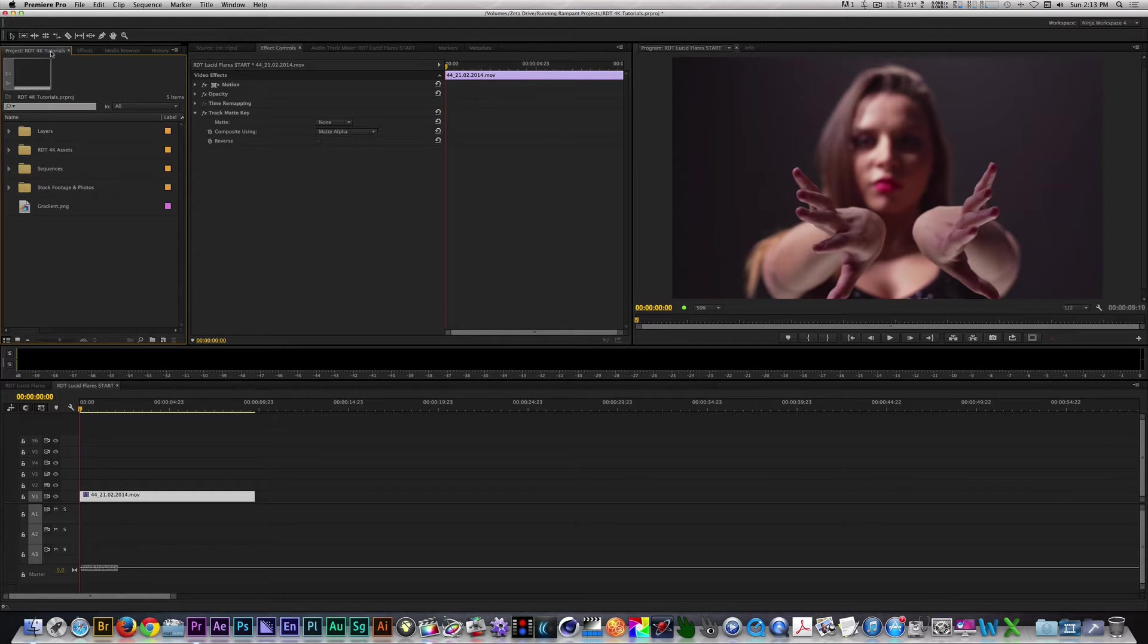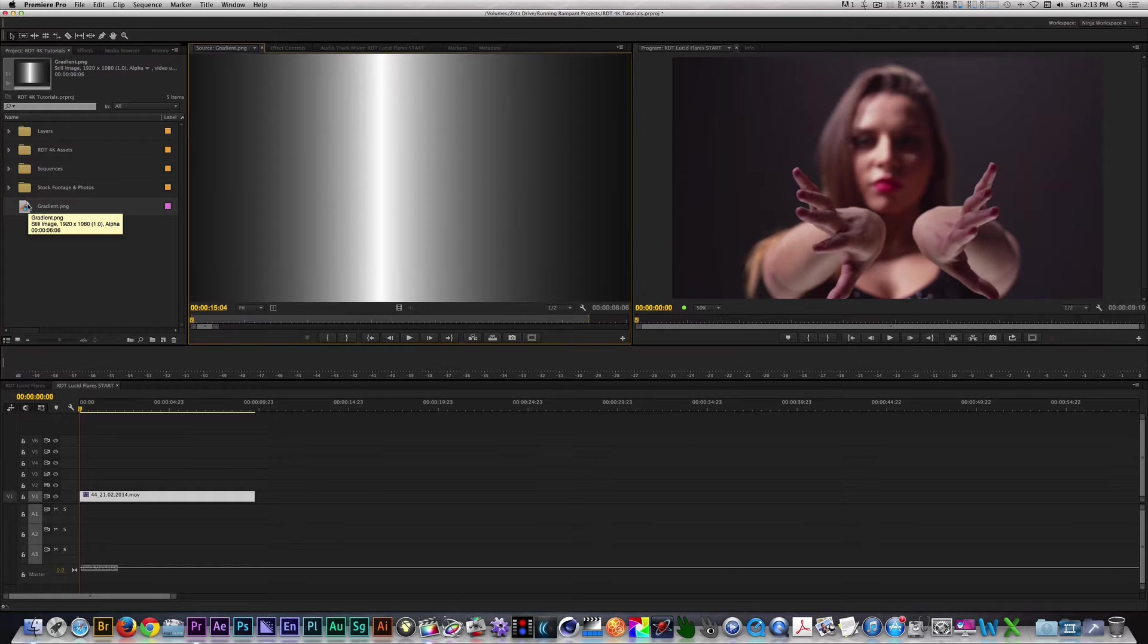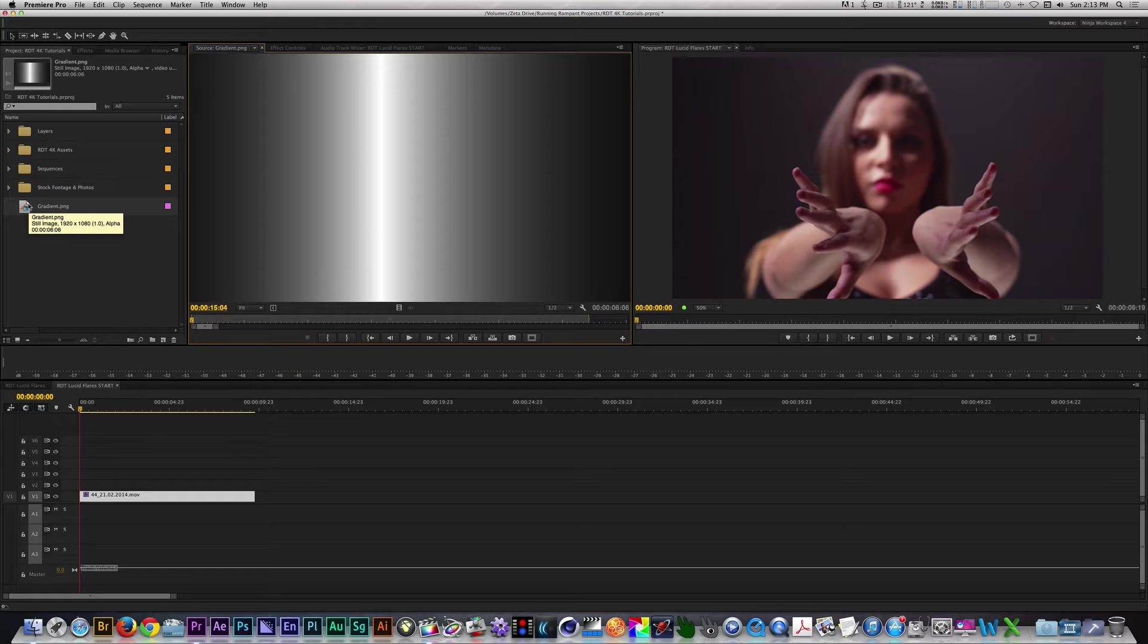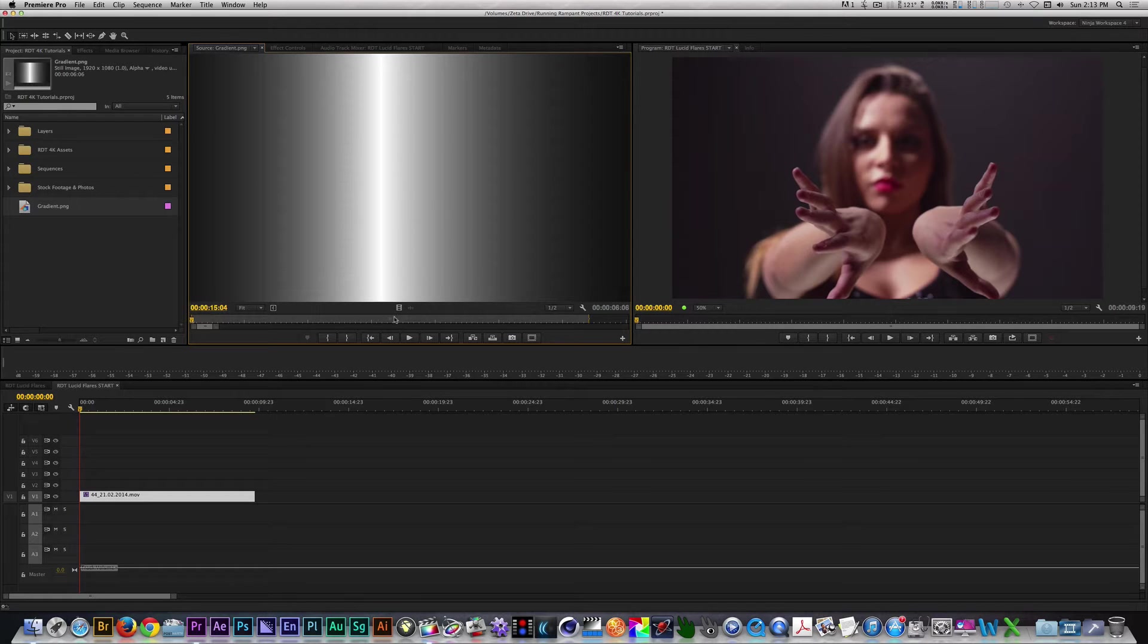I'm going to need a gradient for the next step, so let me get one now. I have a gradient image I created in Photoshop, which you can download from the description below. Let's place it on Track 2, making it the same length as our clip.